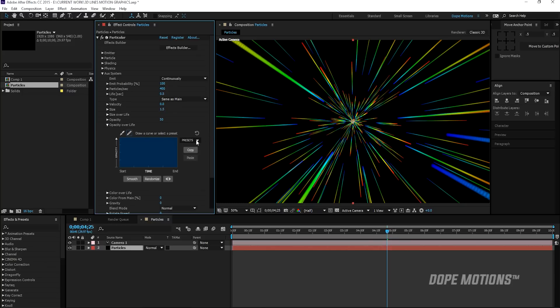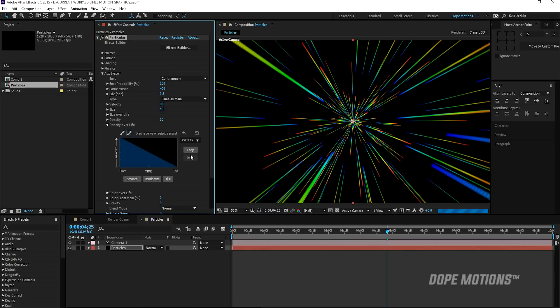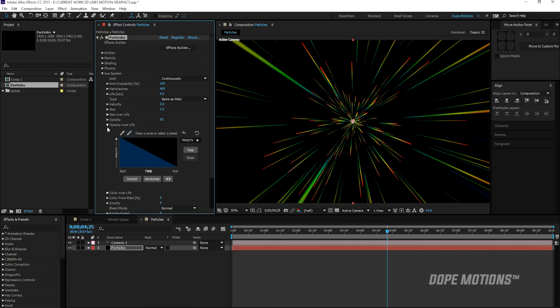Then I'm going to go to my opacity over life and select a preset. Now you can use different kind of preset or create your own if you want to, but I'm going to go with this for now.